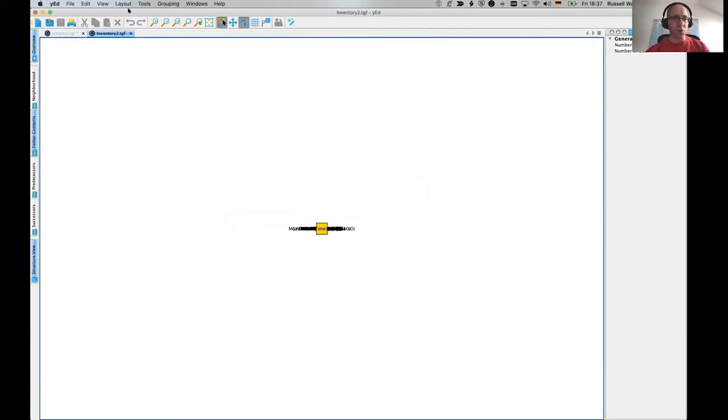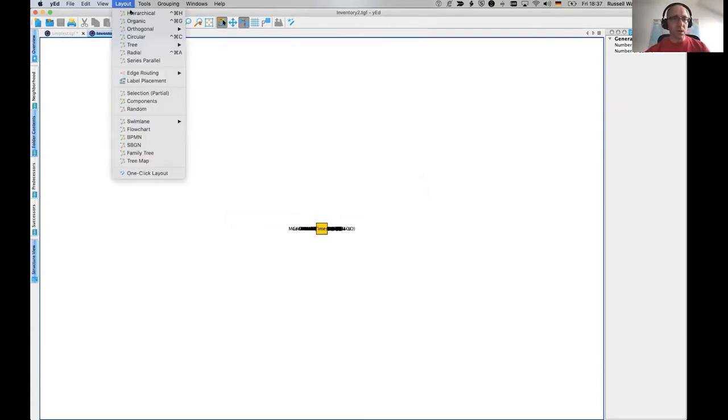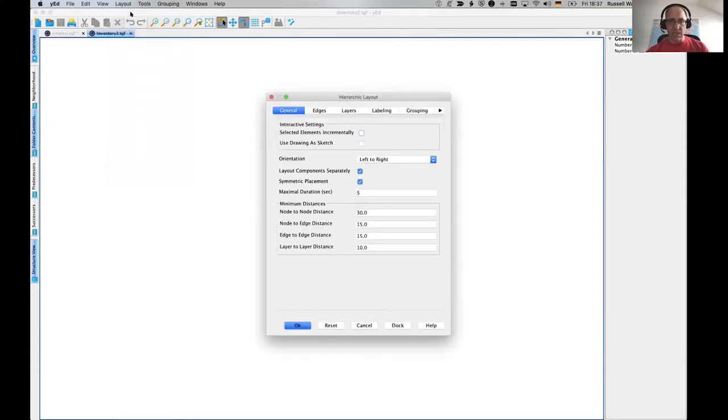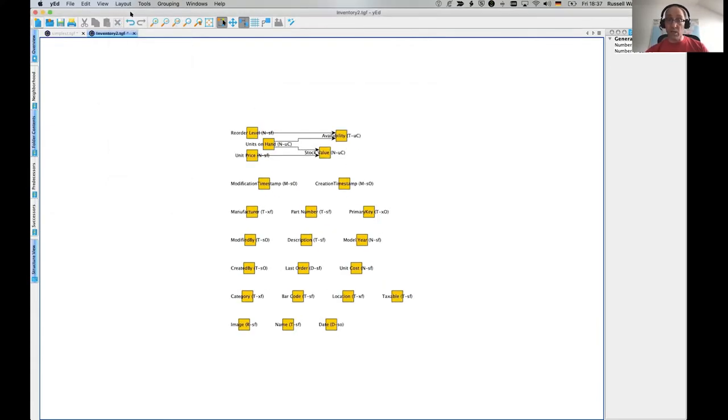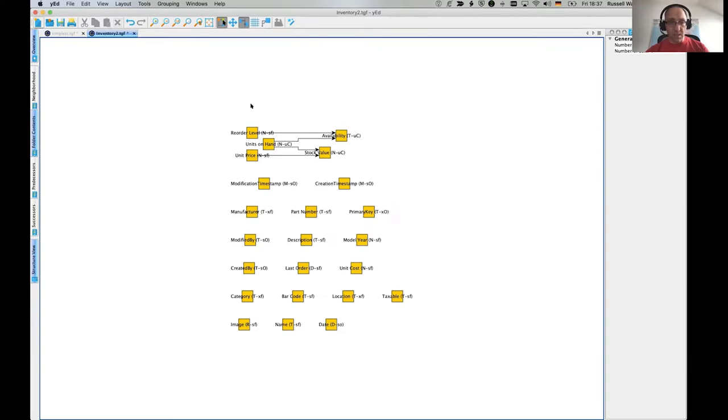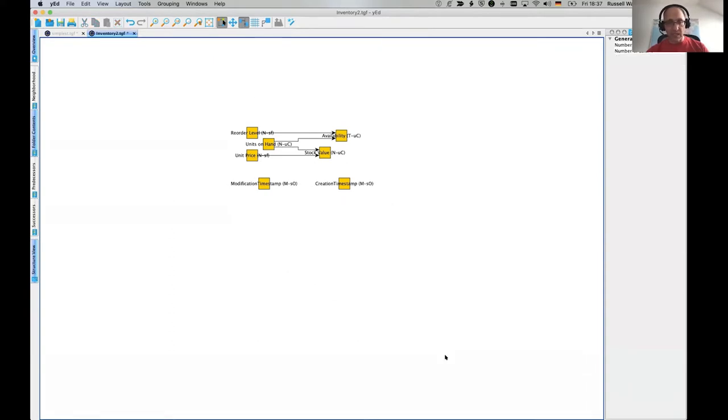And I'm going to say okay. So again, it makes a pile of nodes in the middle. Doesn't help very much. But then we can say, show me how they're related together. And ping. Okay, nice.